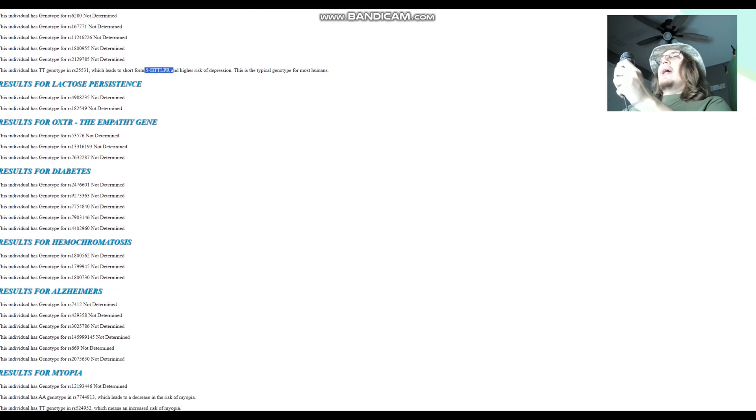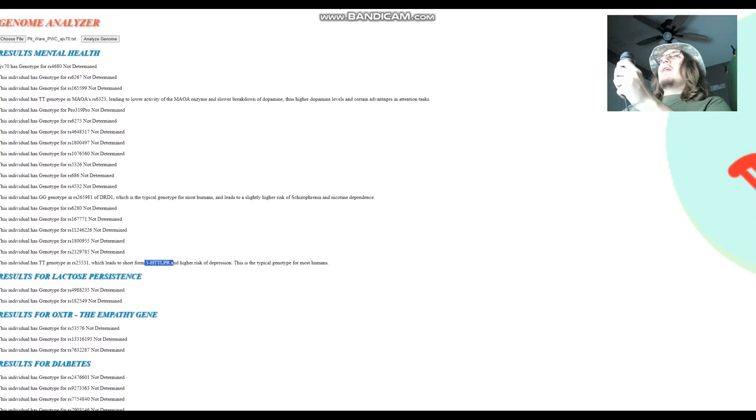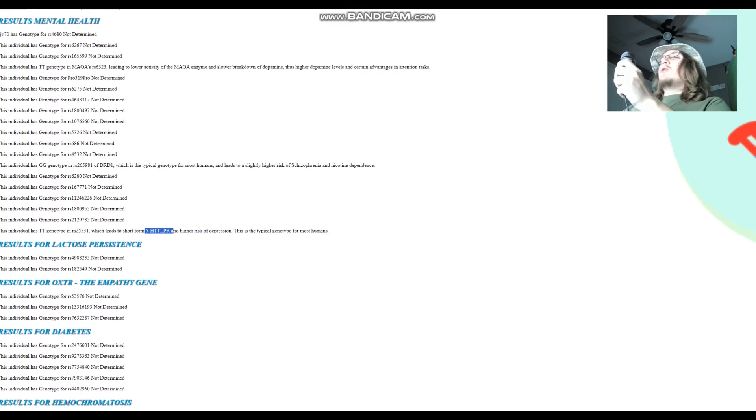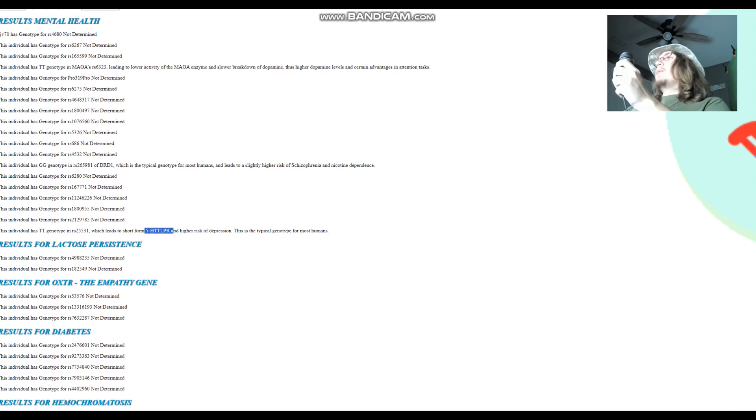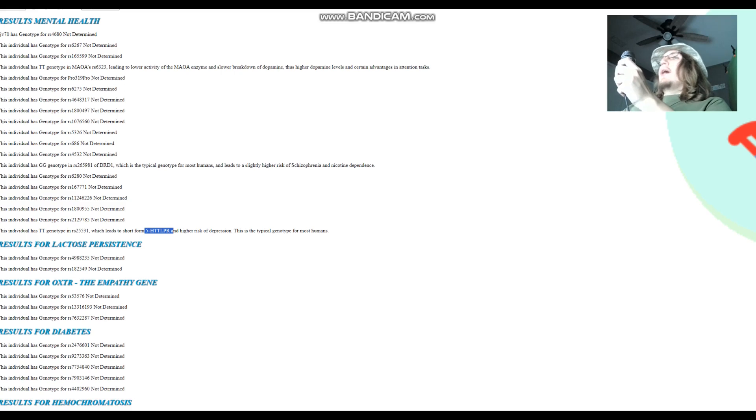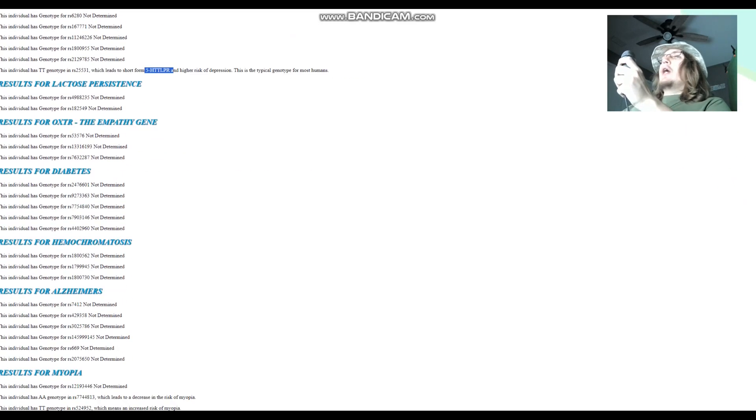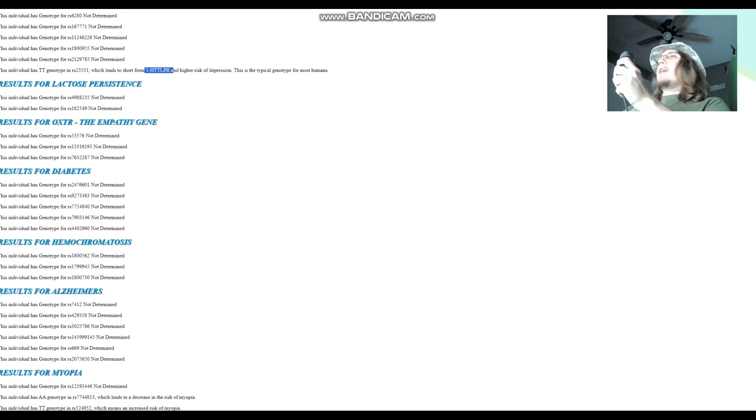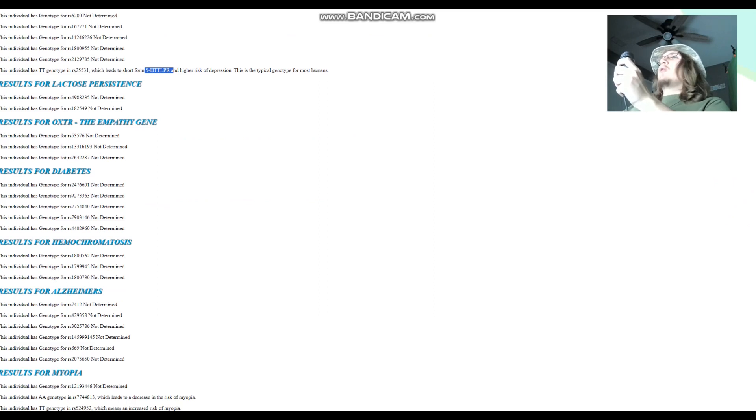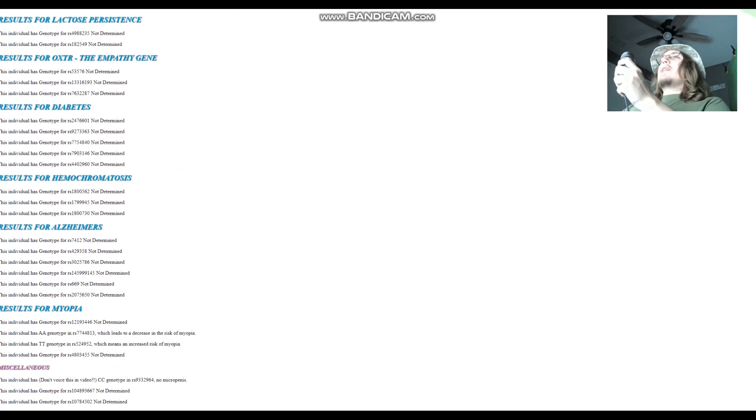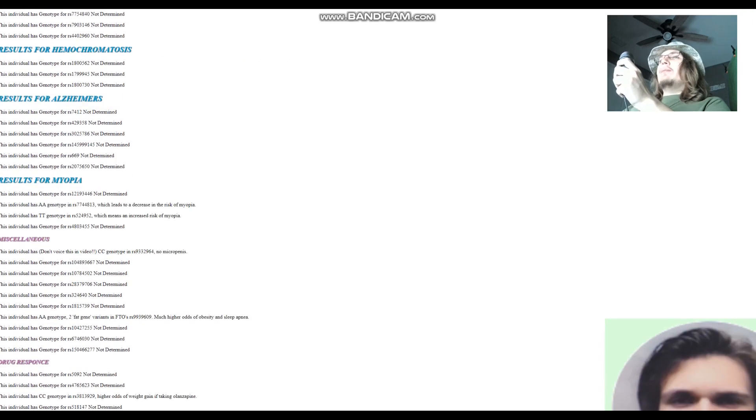And so Ajvide 70 does not have a long form 5-HTTLPR. He's got short form 5-HTTLPR, some problems transporting serotonin and slightly higher odds of depression, just like pretty much 90% of you guys. Pretty much like 90% of you guys also have short form 5-HTTLPR, just like Ajvide 70, but not like me, not like me. I have long form.